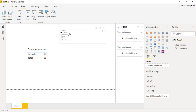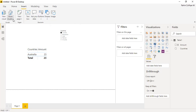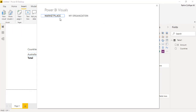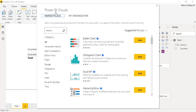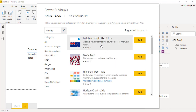We need a slicer based on country flags instead of names. So what we're going to do is add one visual from the app store. When you click on that you will get this window — Power BI Visuals — and in the marketplace search bar you need to write the visual name. Here I will write 'country' and you can see the first visual which is the Enlightened World Flag Slicer. It says: create a visually compelling country slicer to filter your report.